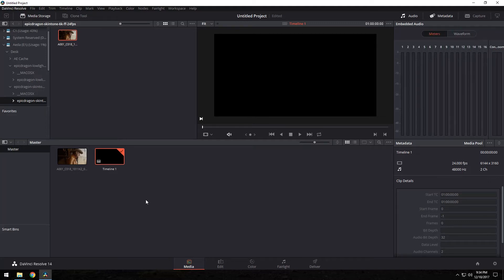What's up guys, so we're back in DaVinci Resolve 14. We're gonna benchmark the Threadripper and the GTX 1080Ti as far as rendering speeds. We're gonna render 6K, 8K, and maybe Ultra HD 4K.